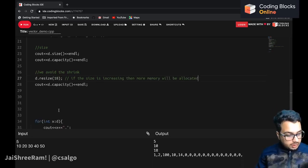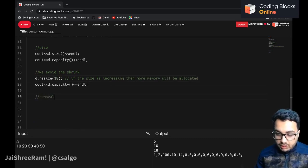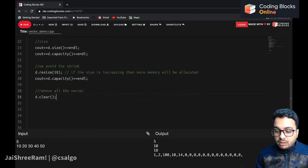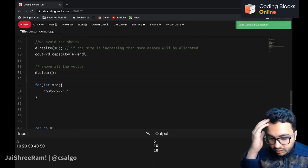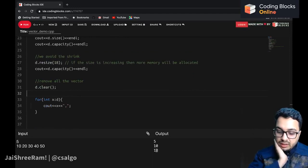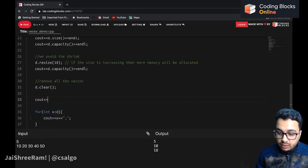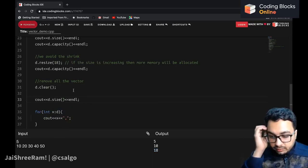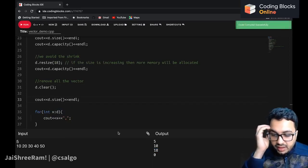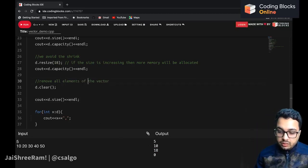You can remove all elements of the vector by calling d.clear(). This makes the size 0 — the vector will contain no elements. However, the capacity remains 18; it does not delete the memory occupied by the array. If you call d.size() after clear, it will return 0.